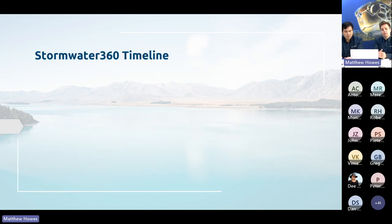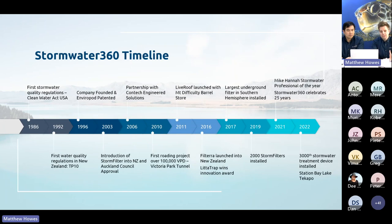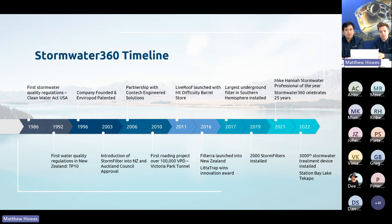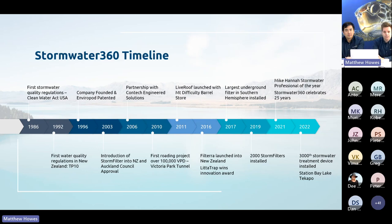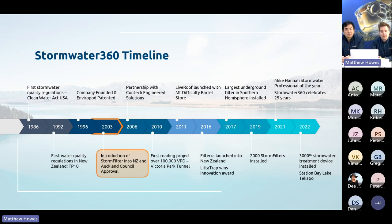A quick timeline: we've been managing water quantity for thousands of years, but the first water quality guideline was the 1986 Clean Water Act in the USA. New Zealand's TP10 was the first domestic water quality regulation, released in 1992. Stormwater 360 was founded in 1996 by Mike Hannah and Greg Yeoman, and has been at the forefront of stormwater treatment ever since.